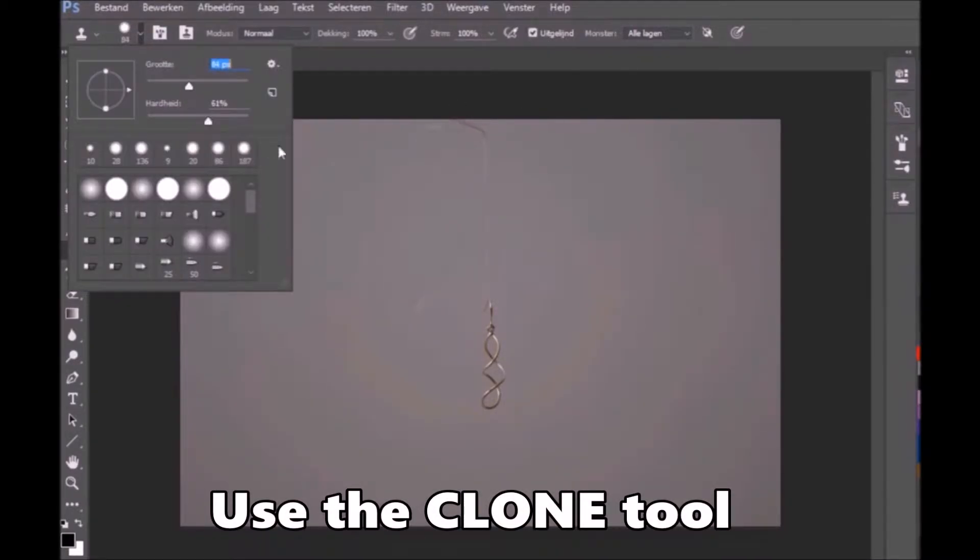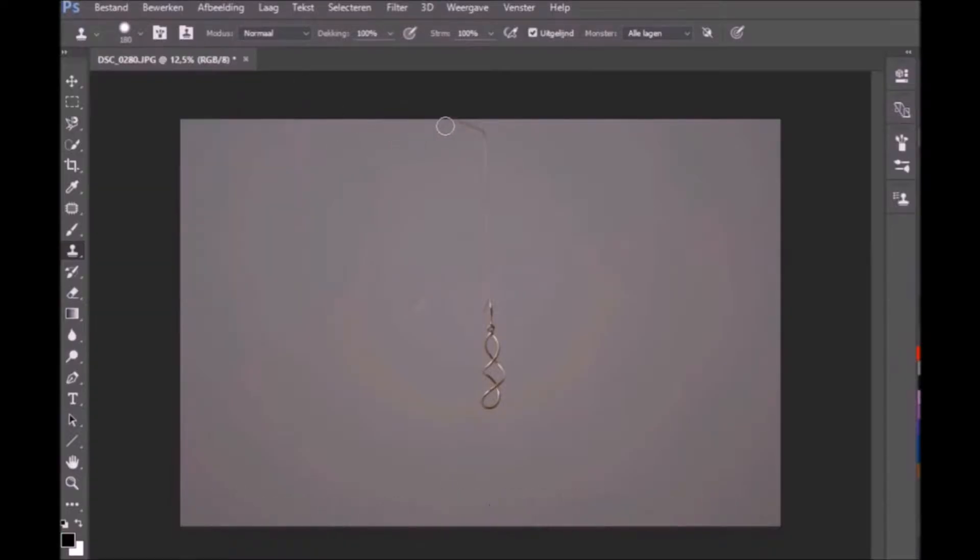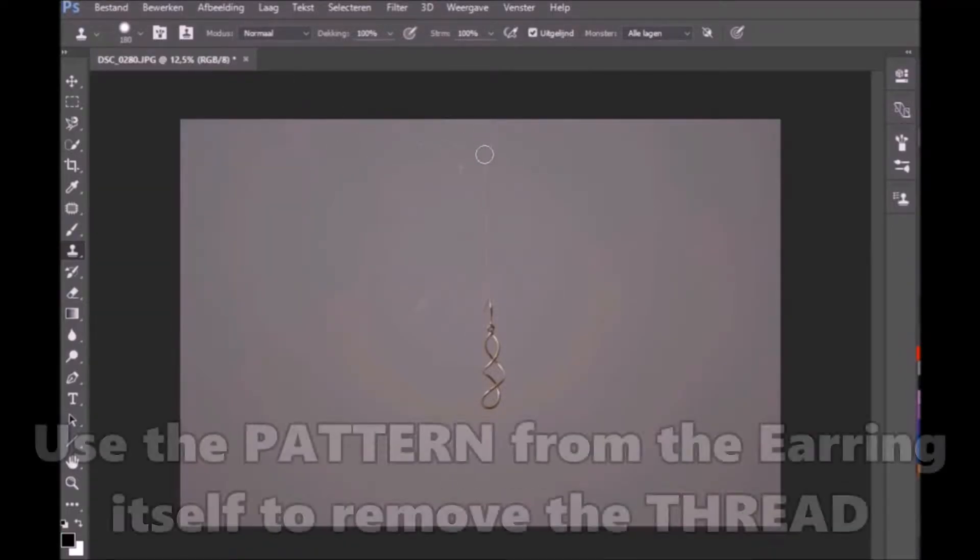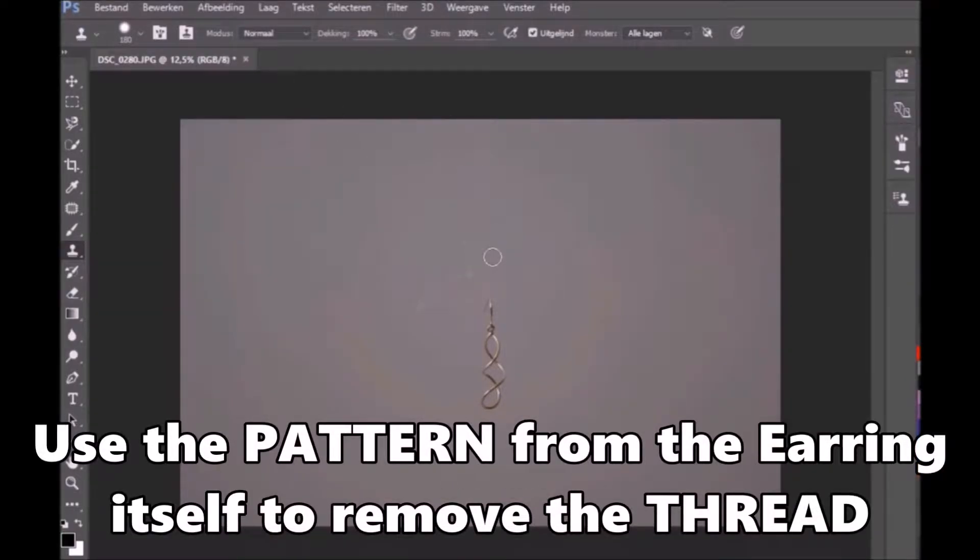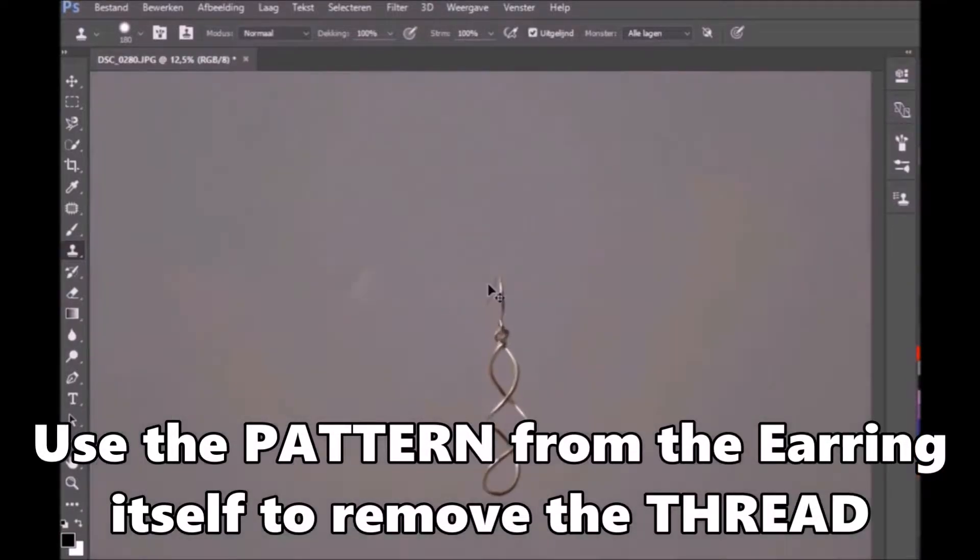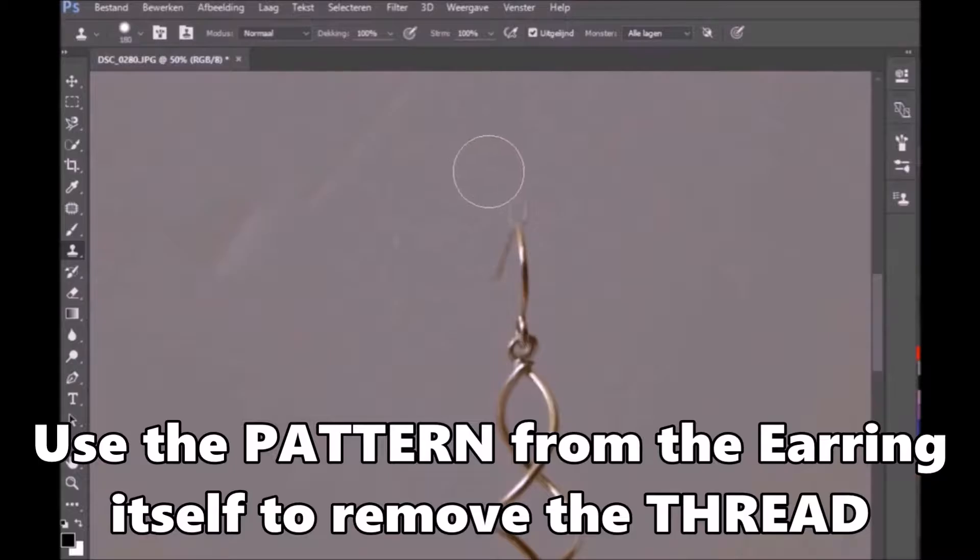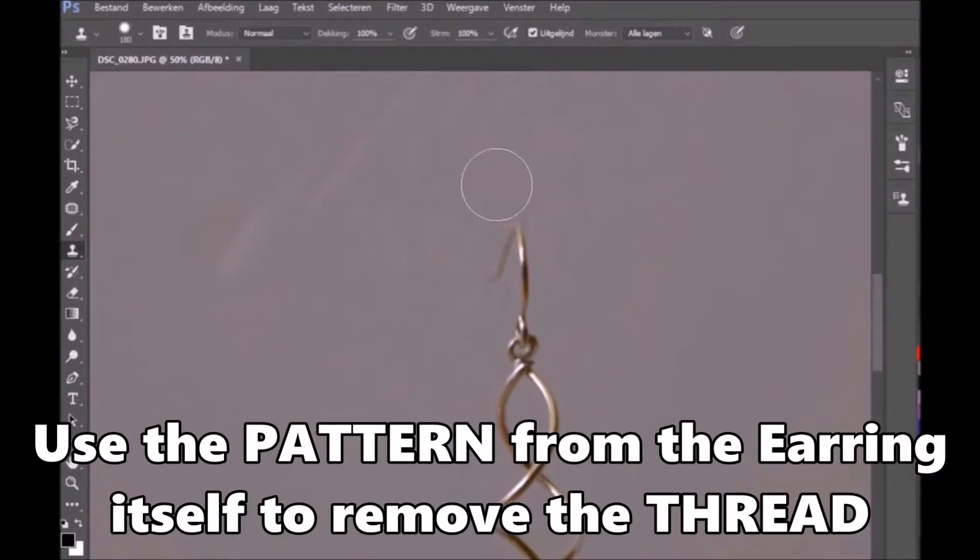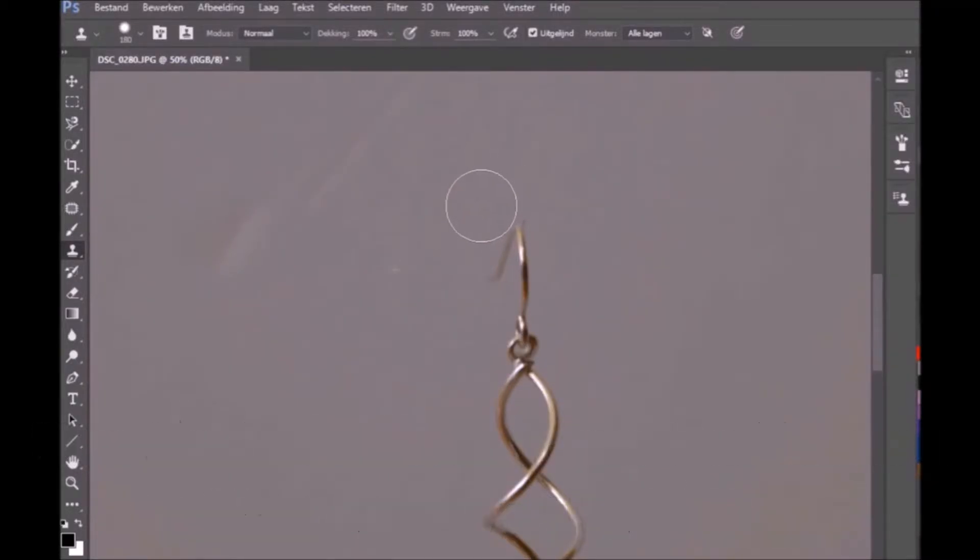Press ctrl and alt together. Take care that the pattern you select matches the background you're working on. Now remove the thread. You may need to use bigger and smaller brushes.